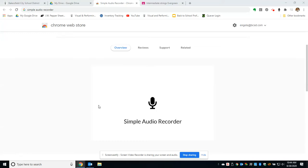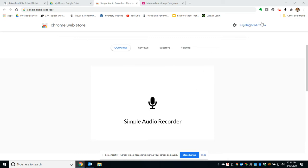Hello, I'd like to share with you a Chrome extension called Simple Audio Recorder, and it's exactly what it sounds like. It's a very simple way to record audio which you can share with your students.